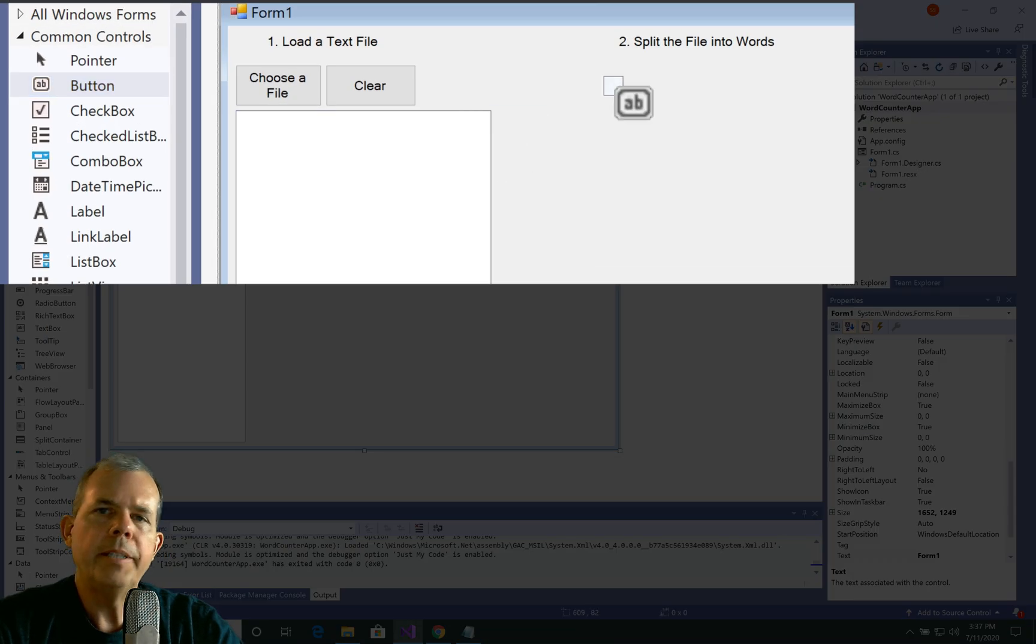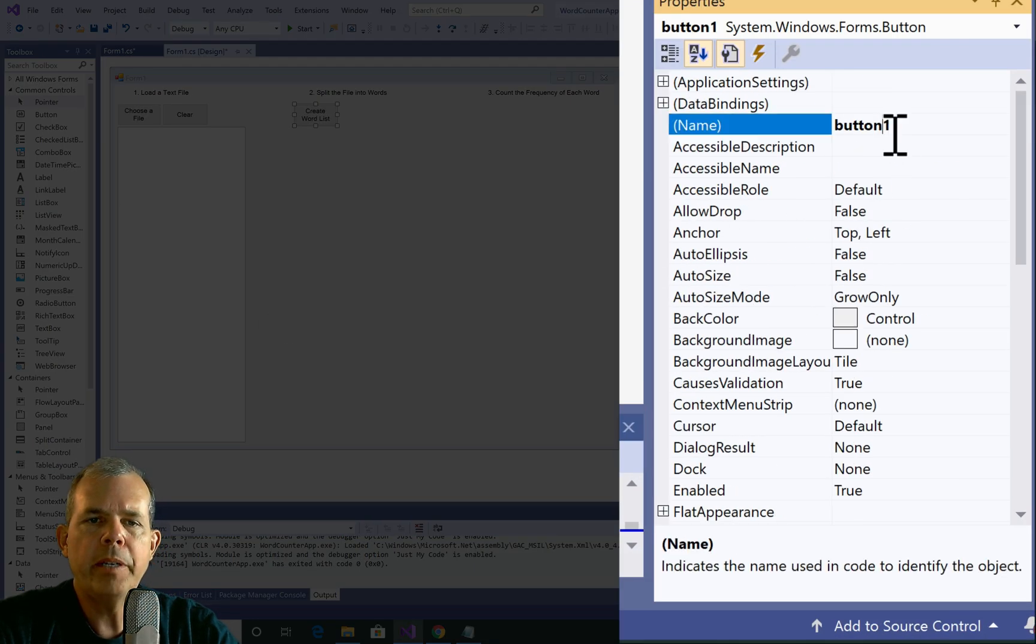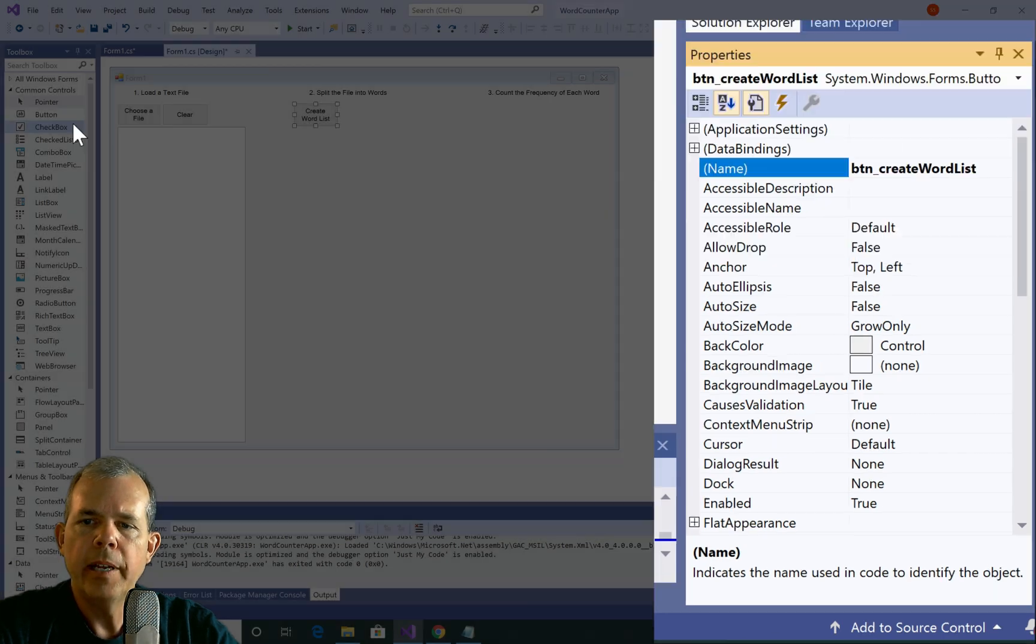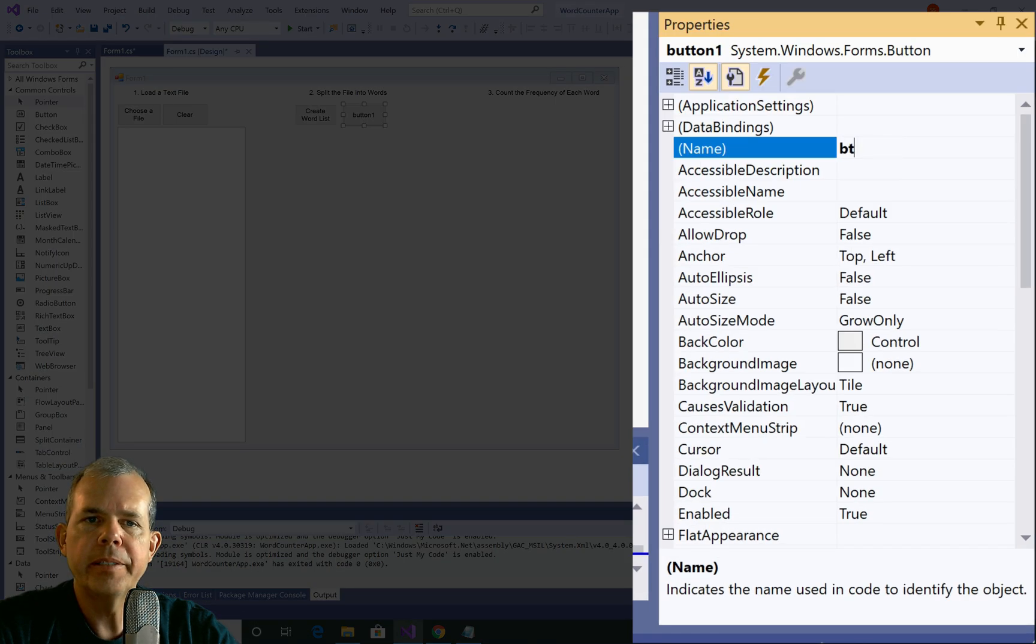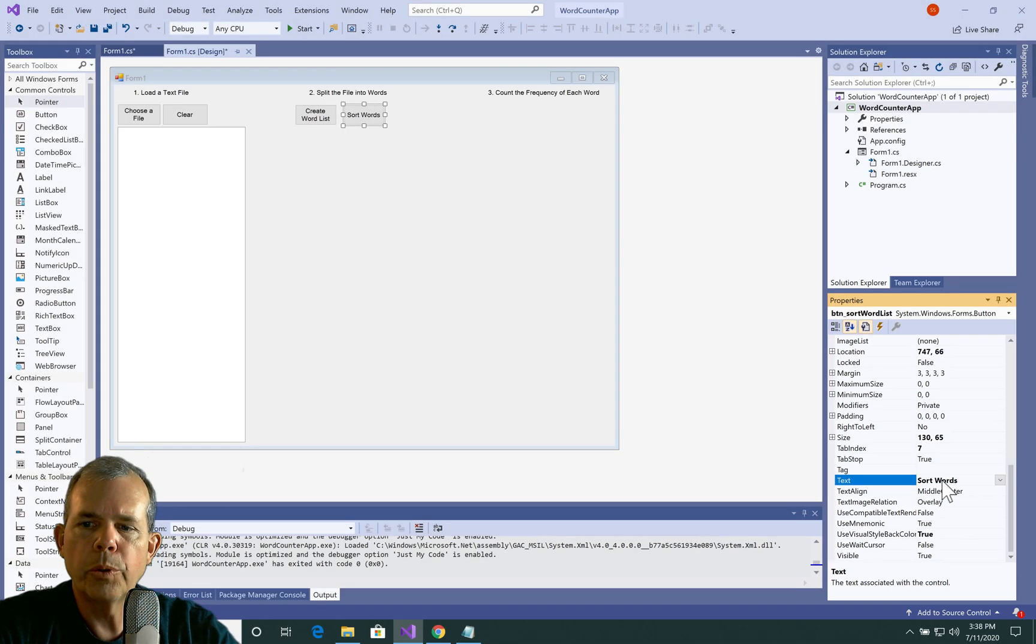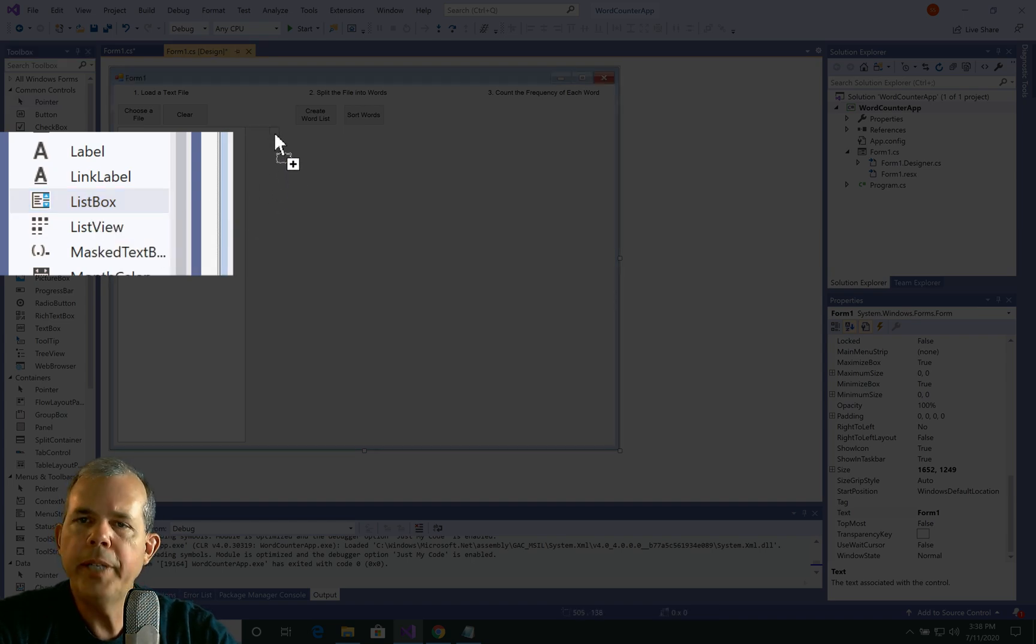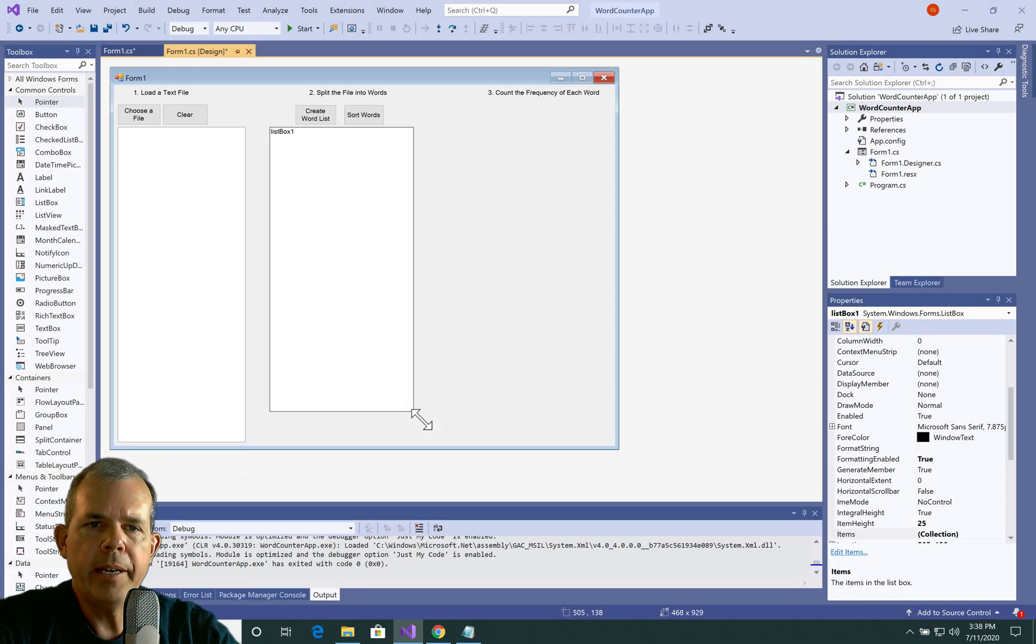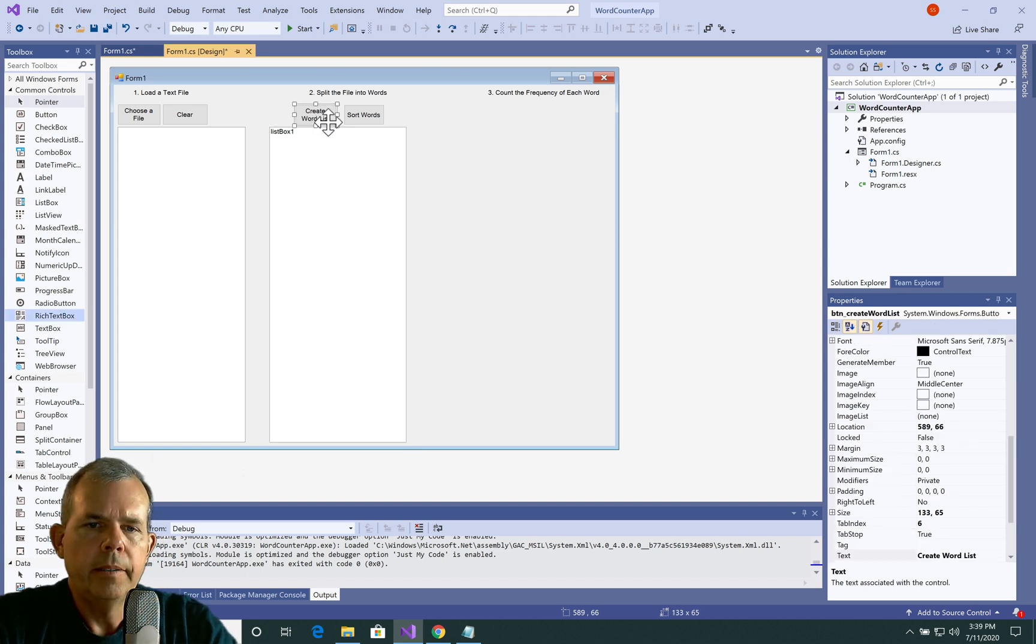All right, so let's drag out a couple of buttons here. We're going to put them at the top once again, just like the first part. The first button is for creating the word list. So let's call it btn create word list. And then the second button is for sorting, so we'll call it sort words. So the control that we need to make this list is called a list box. So let's drag it out, and let's set it to be about the same width and height as our previous box.